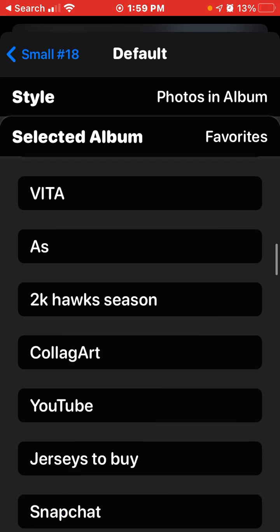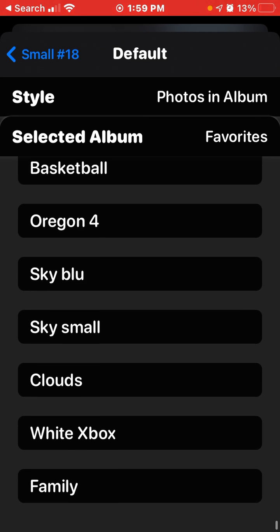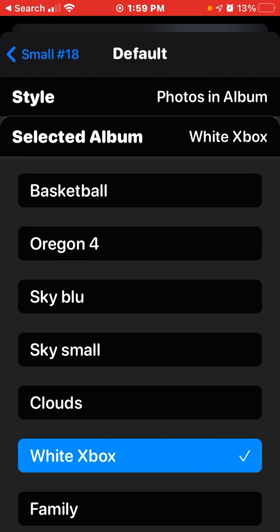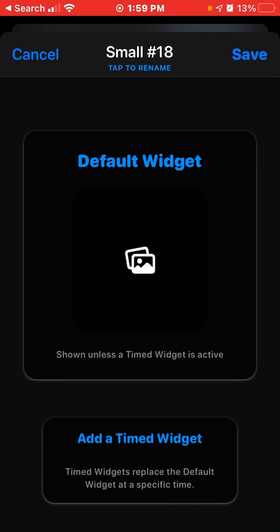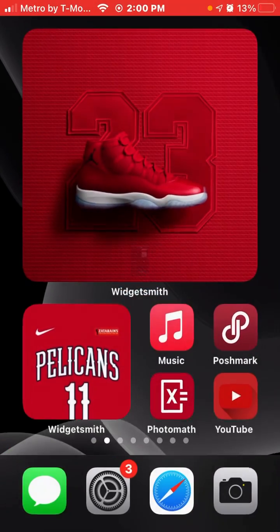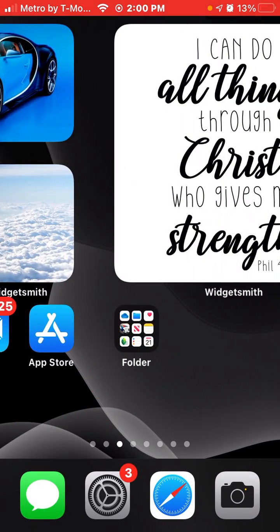Scroll down until you see the album for the picture you just made — 'white Xbox' right there. Now click out of it and then click Save.